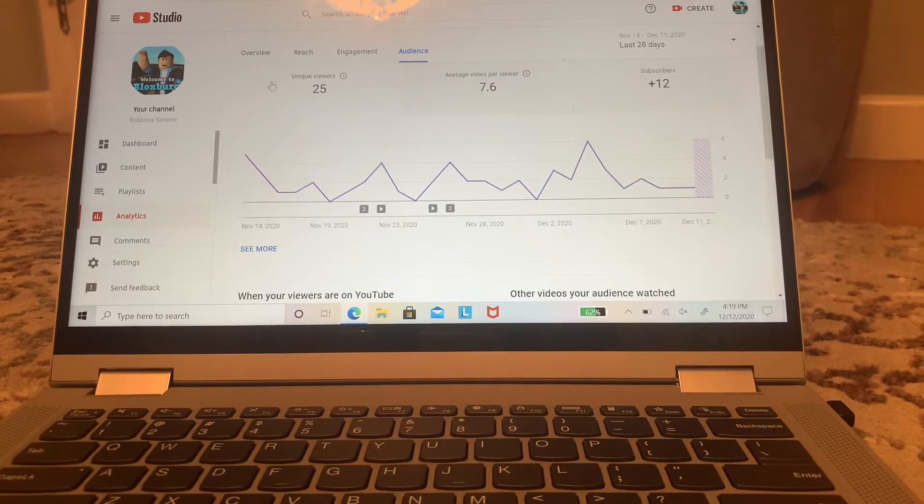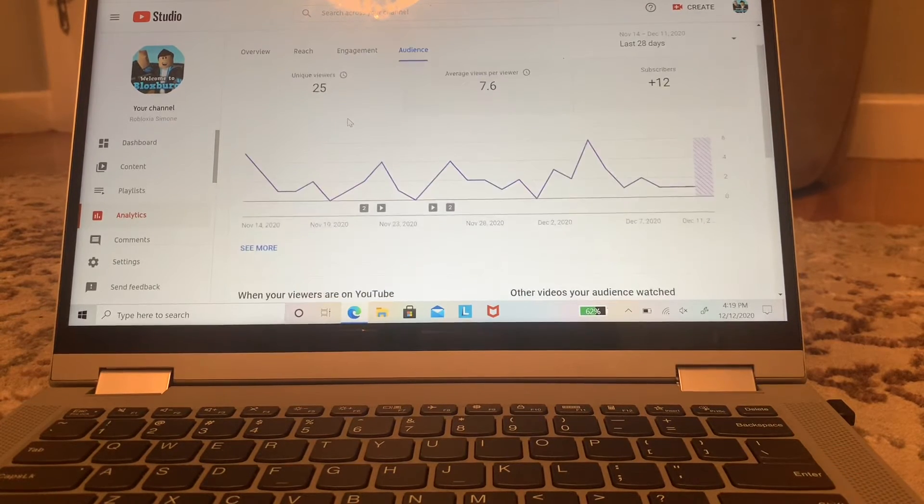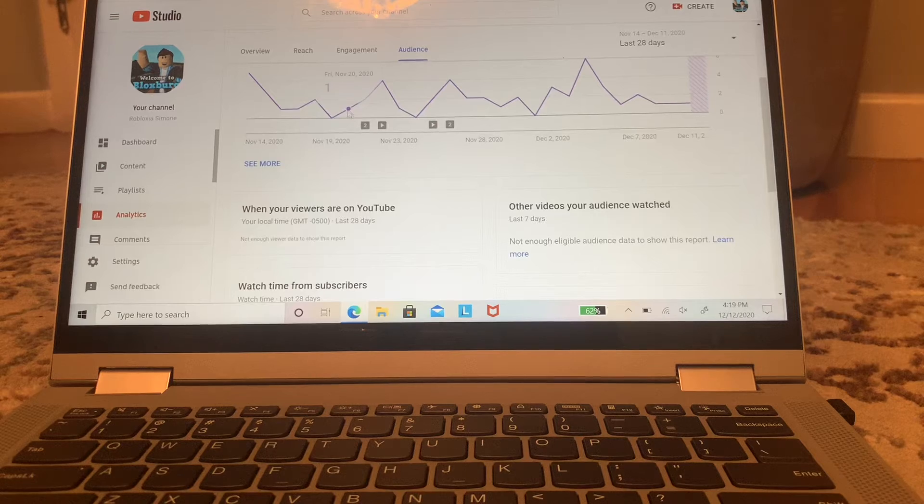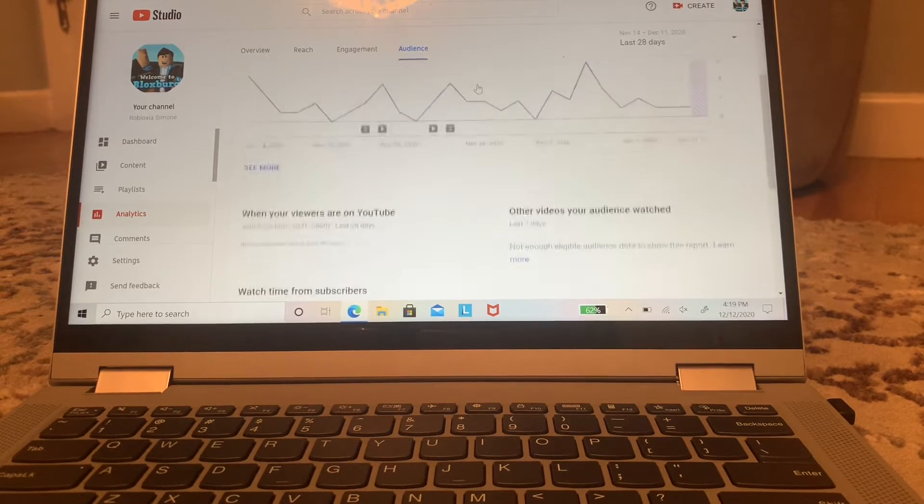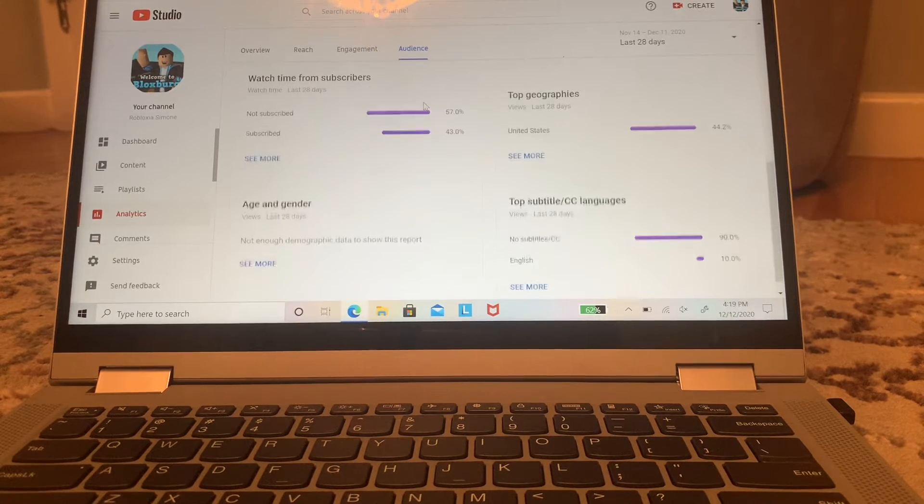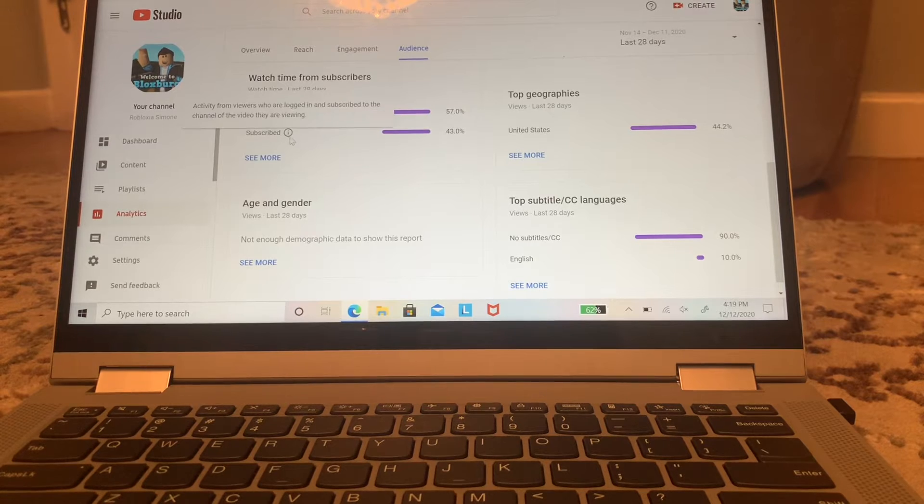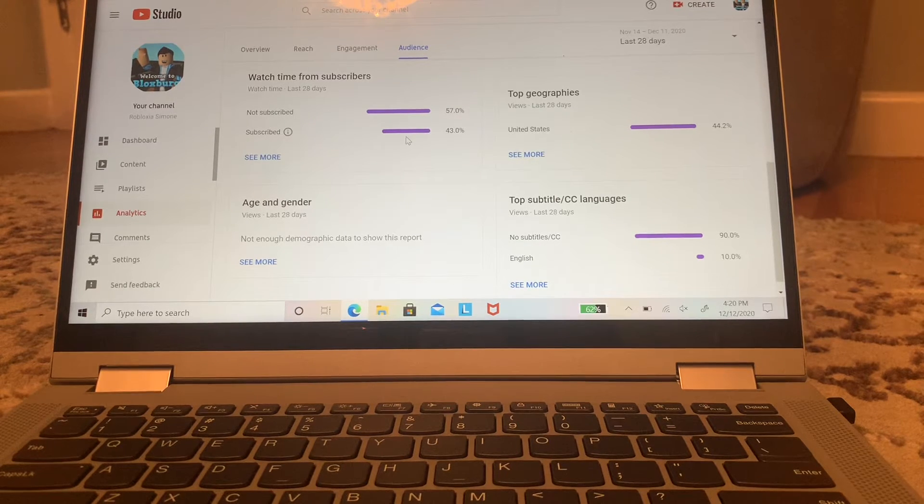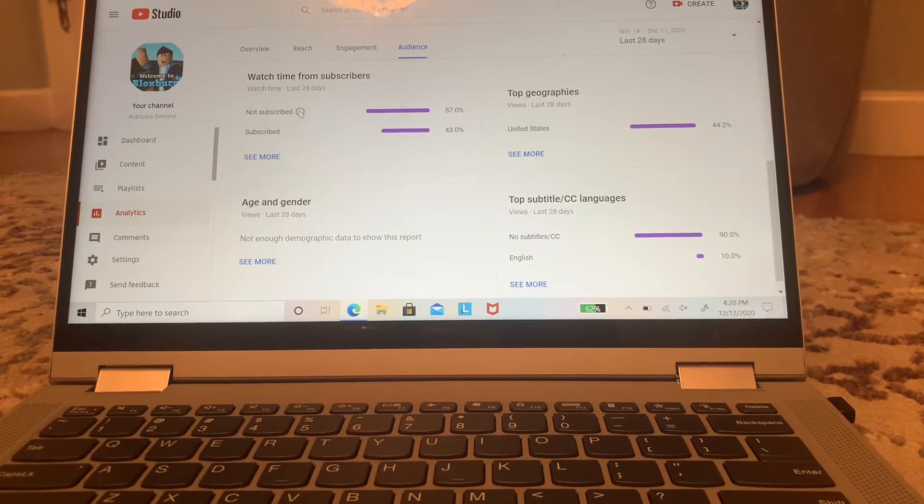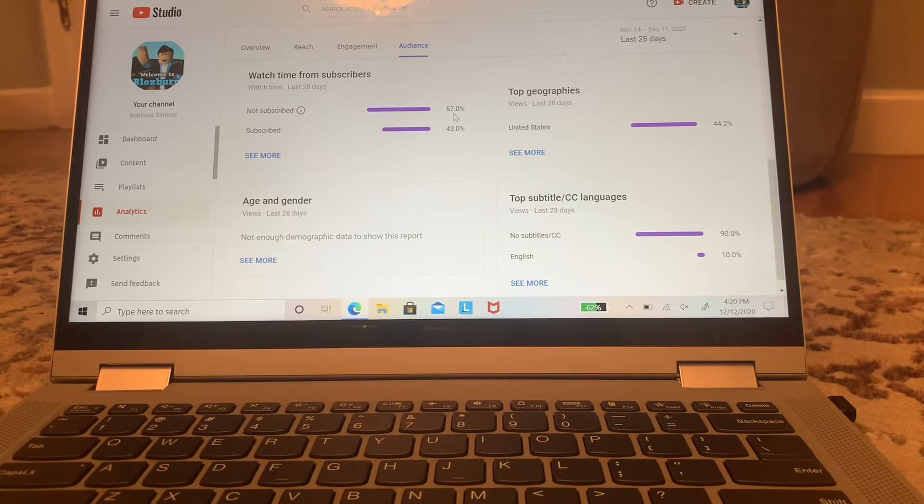So here on Roblox Studio—I mean, what am I saying—not Roblox Studio, YouTube Studio, I can see how many subscribers I have and what percentage of you guys are not subscribed and how many are subscribed.